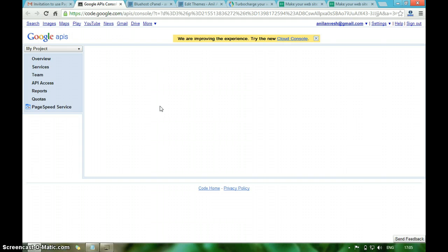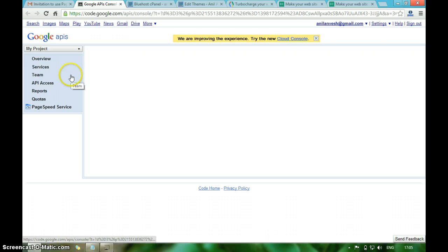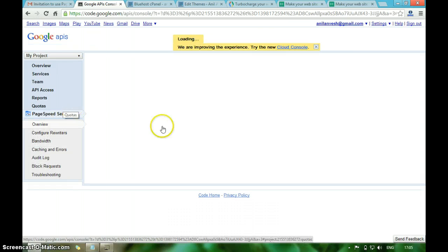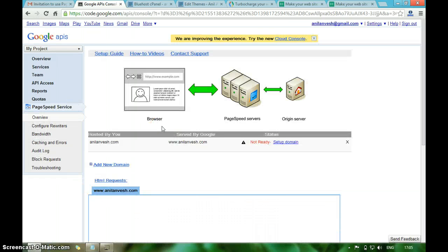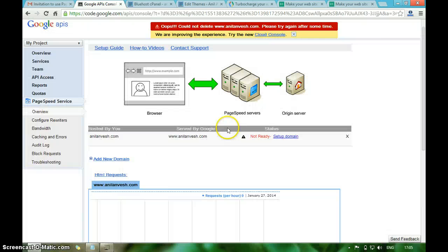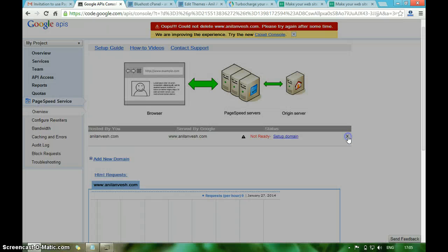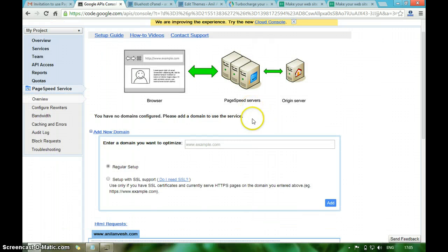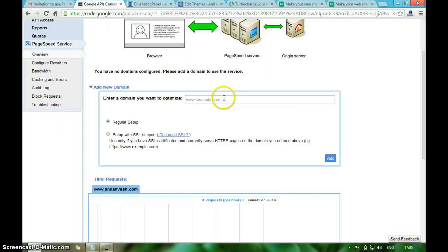Usually for the first-time visitor it will show create new project. Since I have already created a project, it will show different options like Overview, Services, API Reports, Quotas, and PageSpeed Service. Hit the PageSpeed Service. Initially it looks like this. You have to enter the domain for which you want to enable PageSpeed Service.